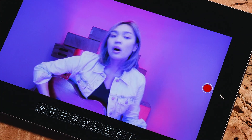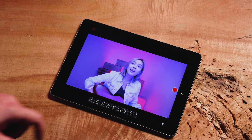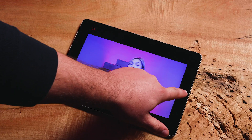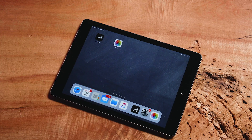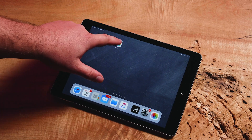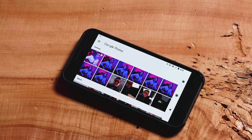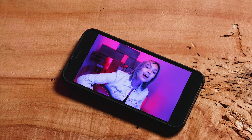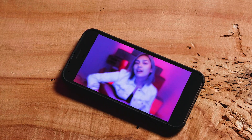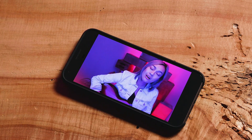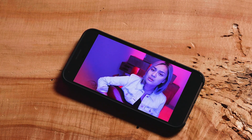These videos are saved in the main photos and video section of your phone's operating system. On iPhone and iPad, these are saved in the Photos app. And on Android, these are saved in the Gallery or Photos app, depending on which version of Android you are operating.